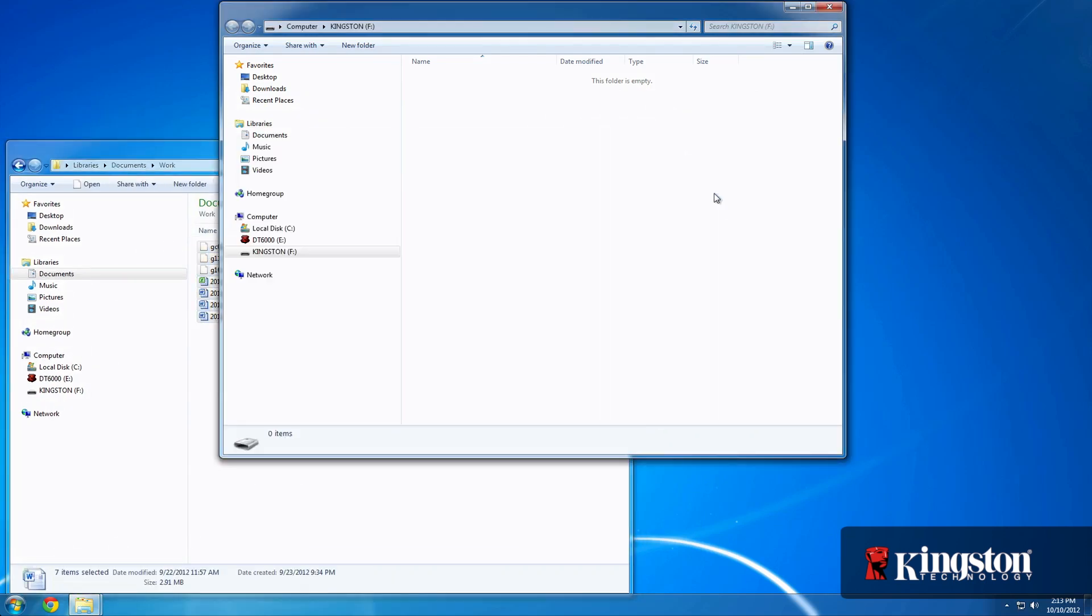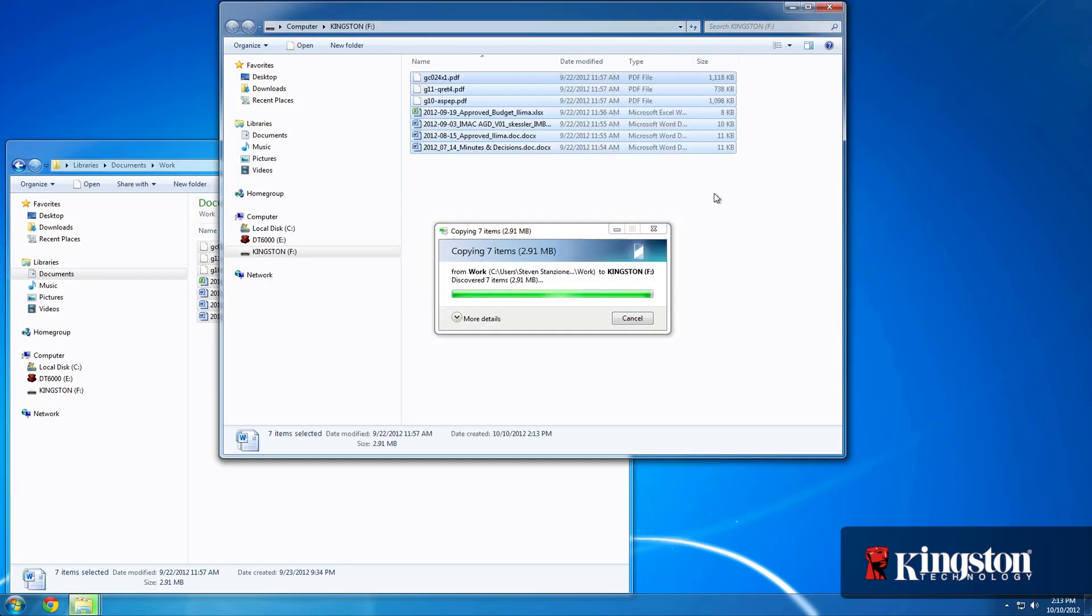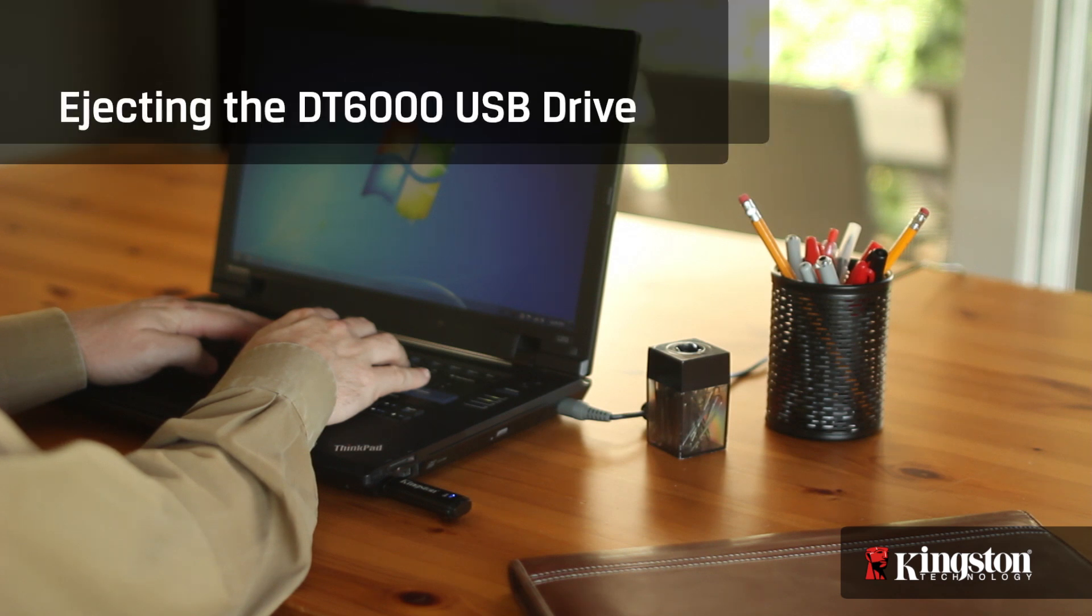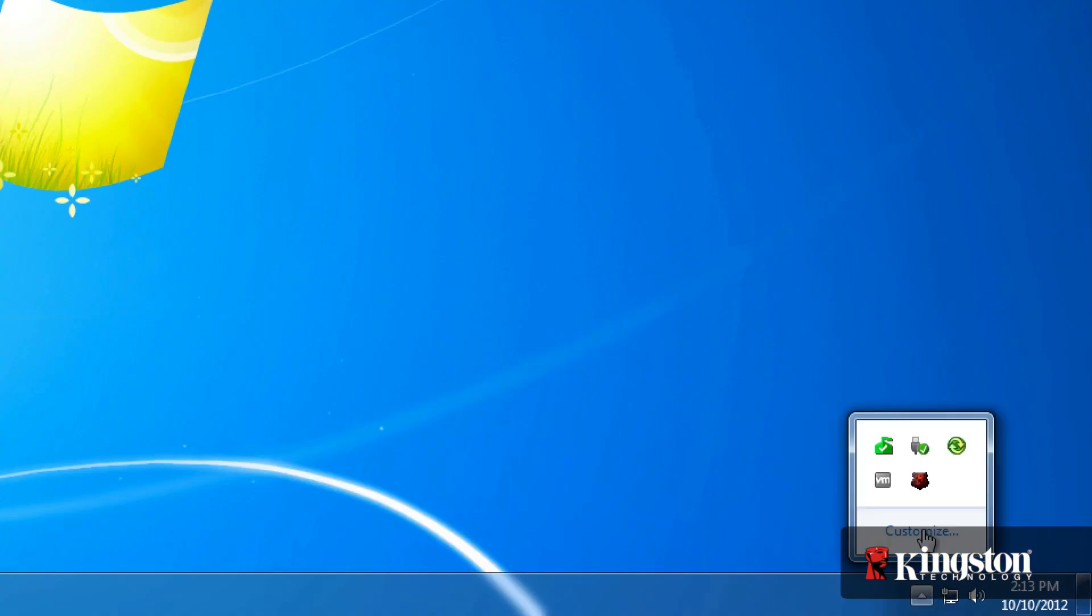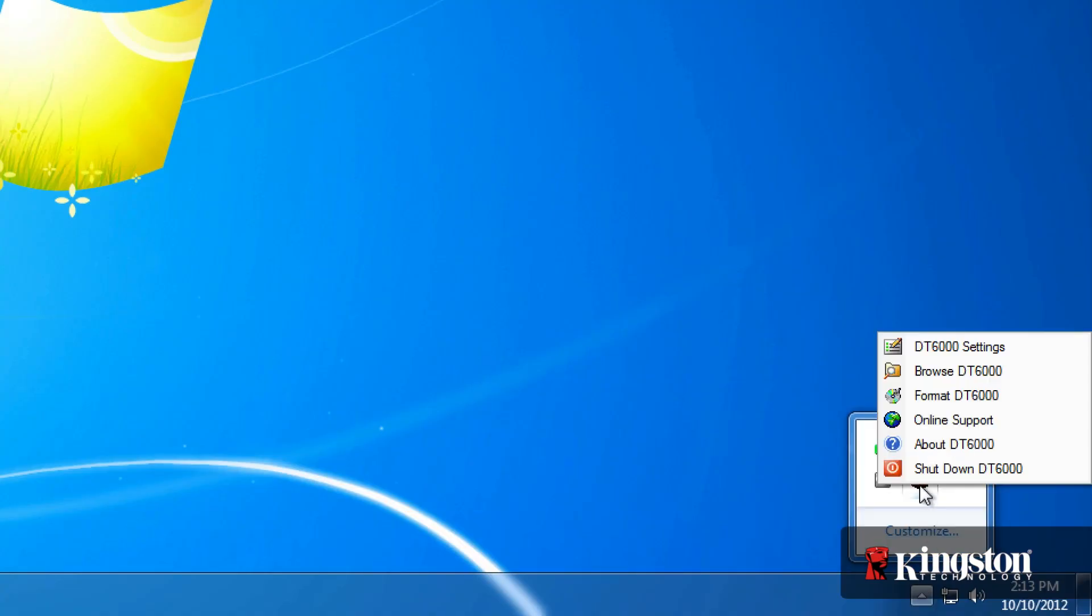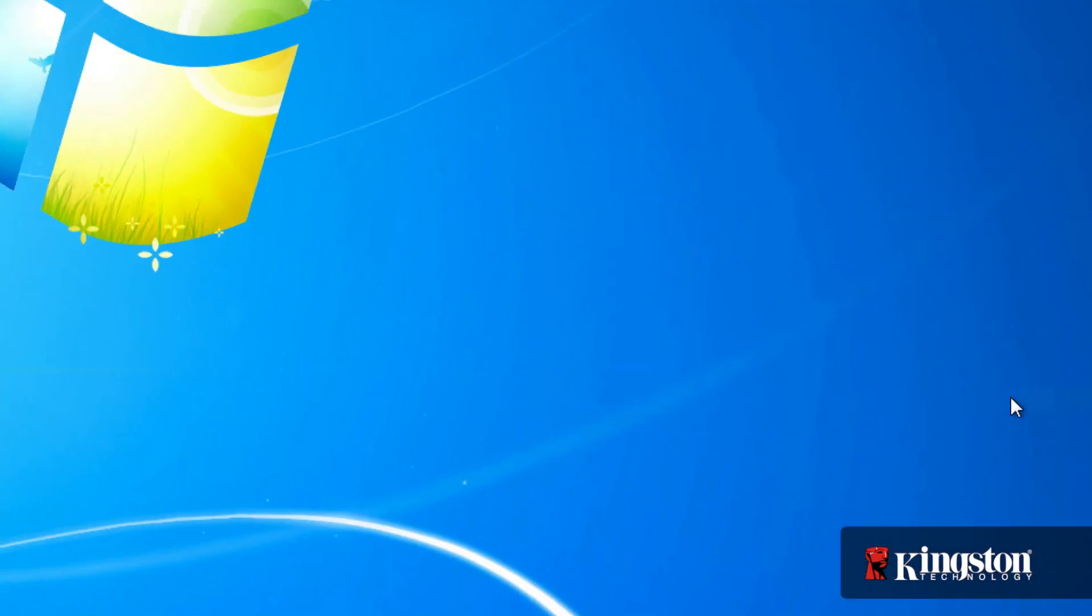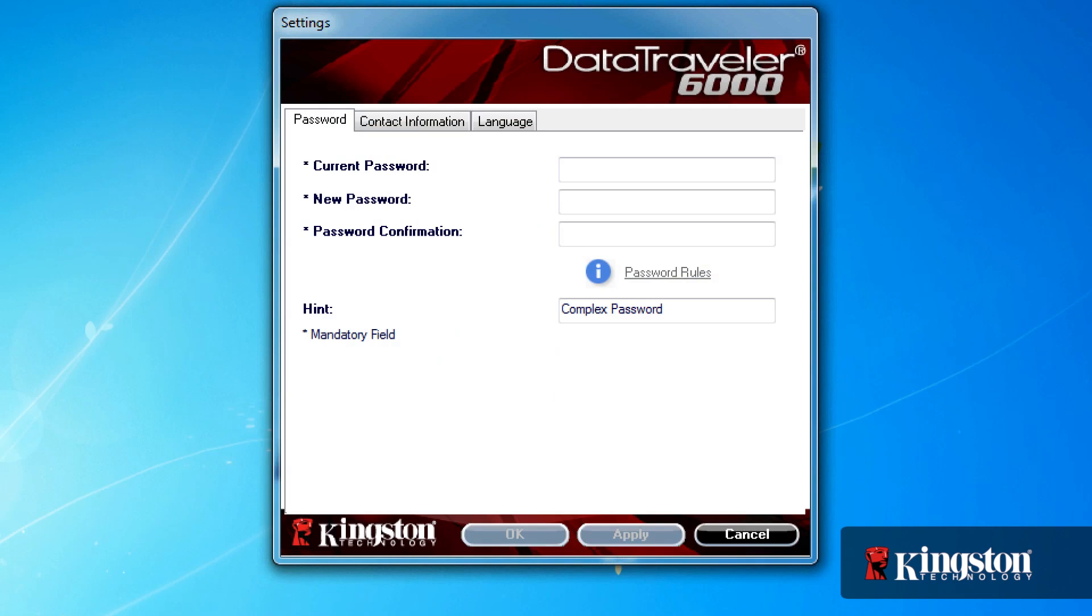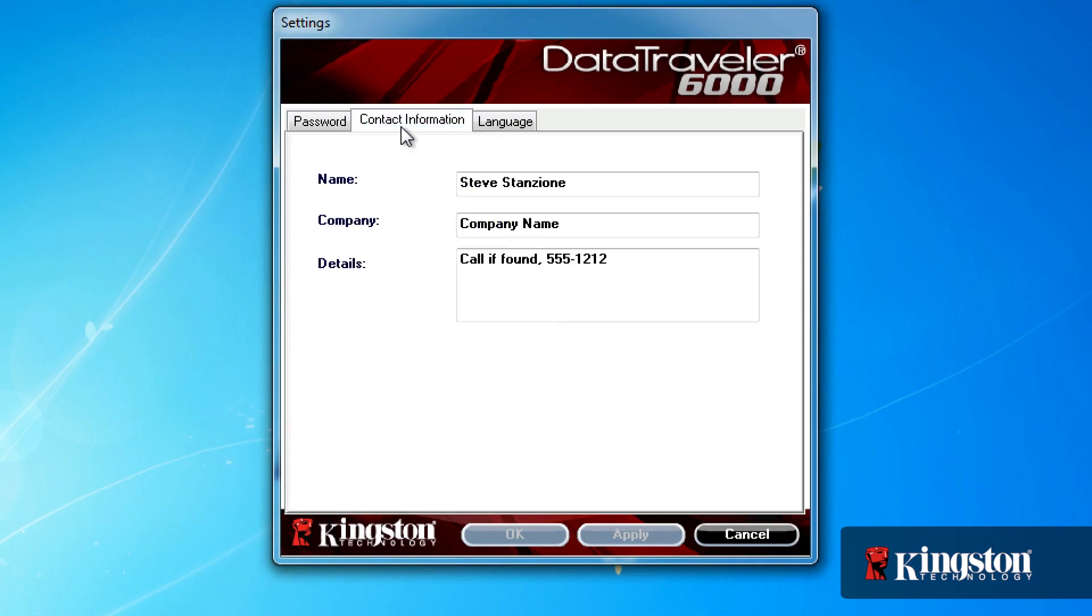Changing the settings on the drive is easy too. In the taskbar, right-click on the Kingston icon and select DT6000 settings from the menu. Here, you can change the password and the password hint, update your contact information, or select a different language.